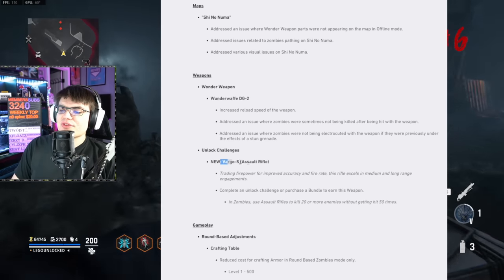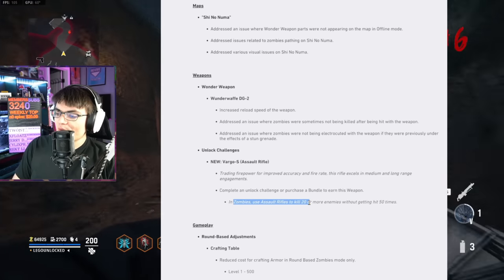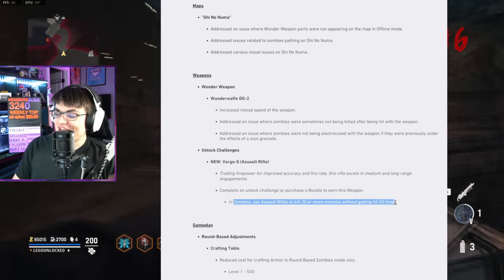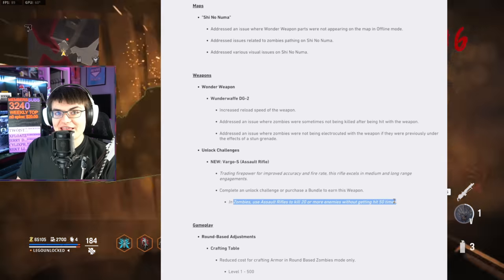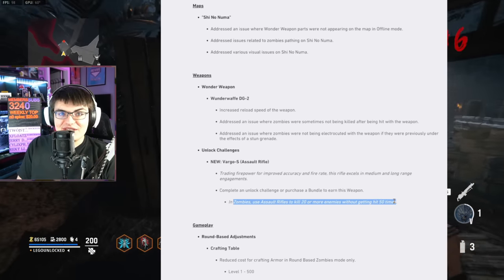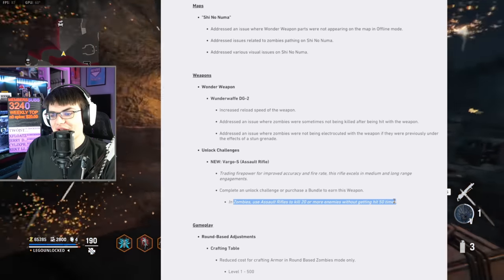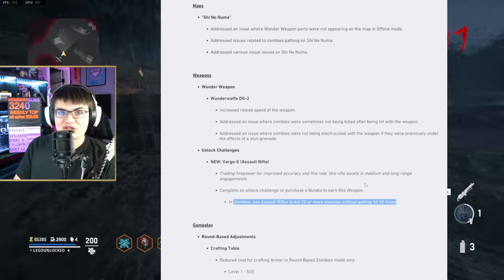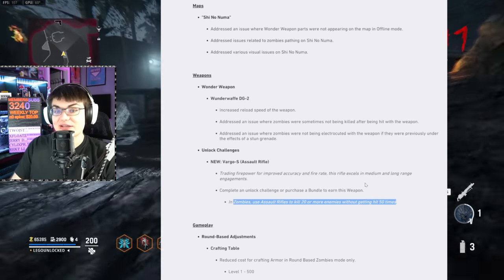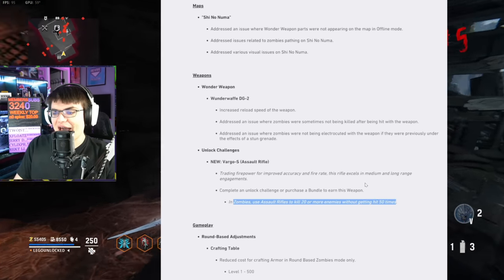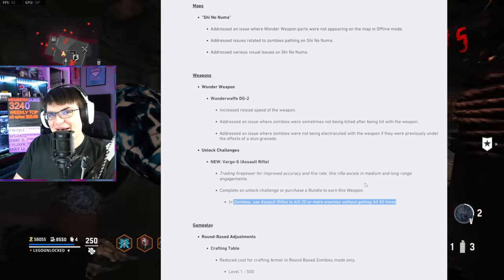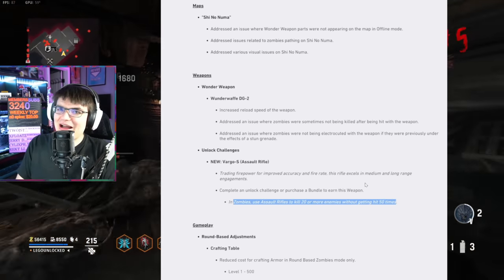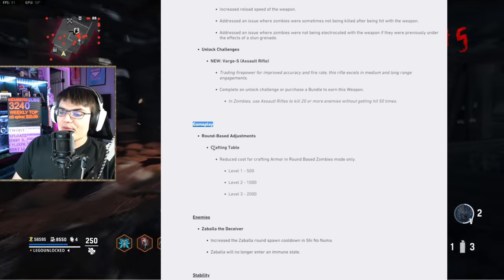Then we have the unlock challenge for the Vargo-S assault rifle. In zombies, use assault rifles to kill 20 or more enemies without getting hit 50 times. Yes, 50 jackrabbit medals with an AR to unlock it in zombies. If we've got to play 15 different matches in MP, I still might prefer this over MP. I'm not exactly sure. We're just going to have to wait and see what the actual challenge is on MP. If it's just getting 15 close range kills in MP, that's going to be the easiest. 50 jackrabbit medals. You know, I'm leaning towards MP right now.